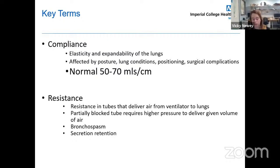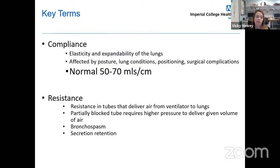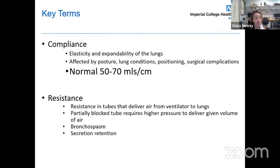Static compliance is measured under conditions of no airflow, eliminating resistance factors. Increased compliance can be seen in patients with emphysema. Notably, some COVID-19 patients had very low compliance as expected in ARDS, but others — despite severe hypoxia — actually had relatively normal lung compliance.